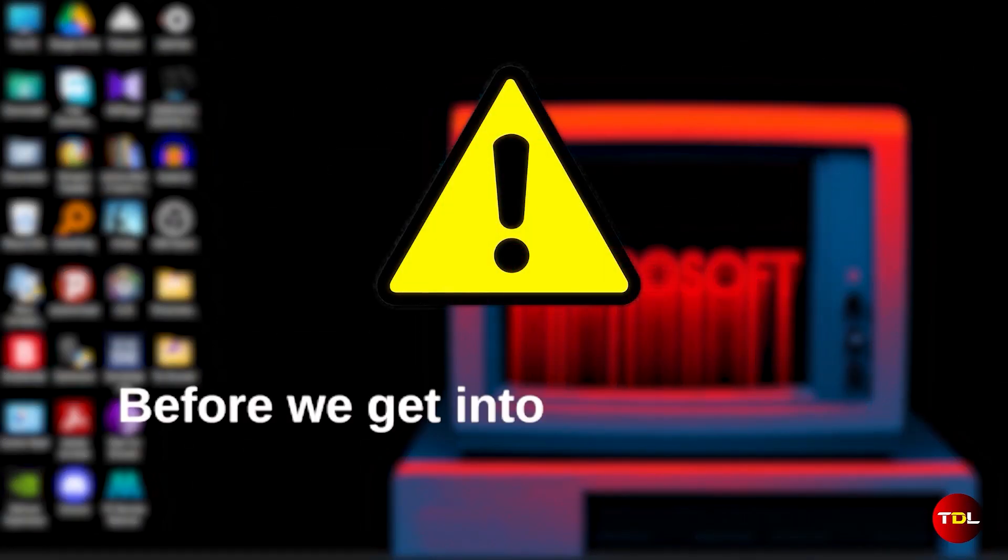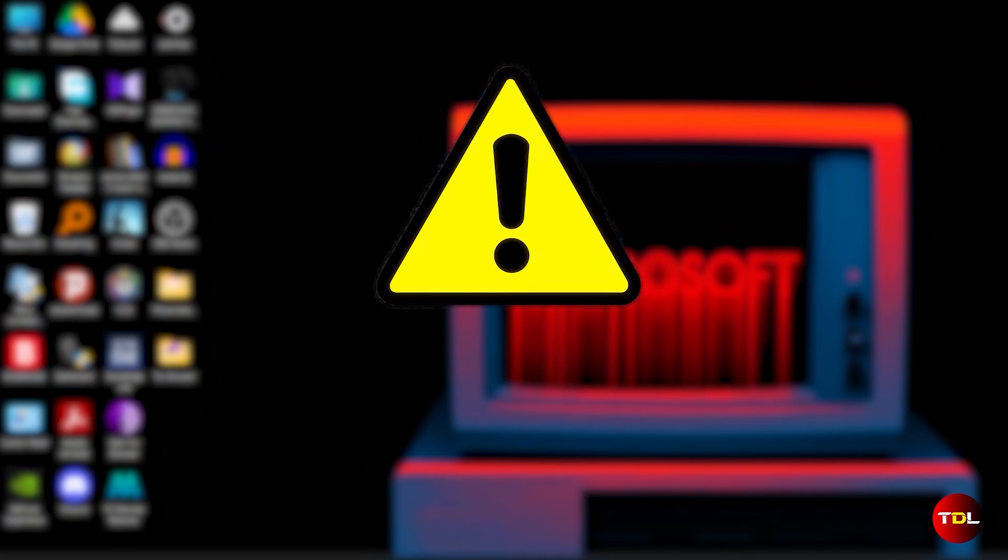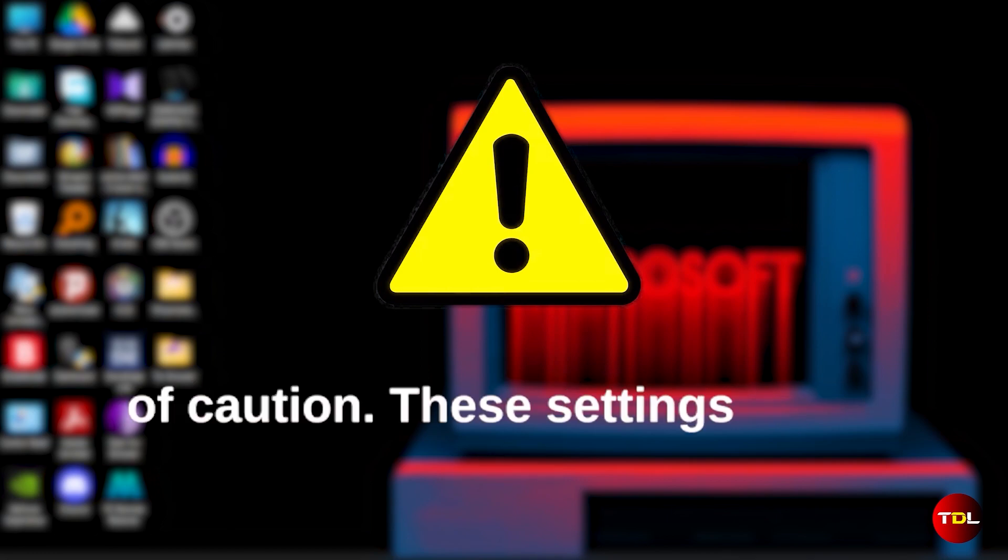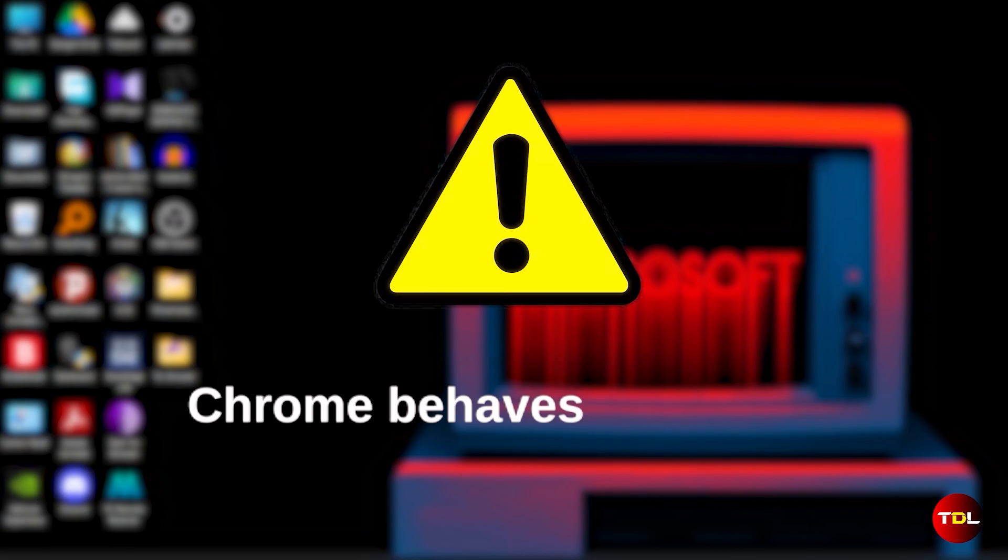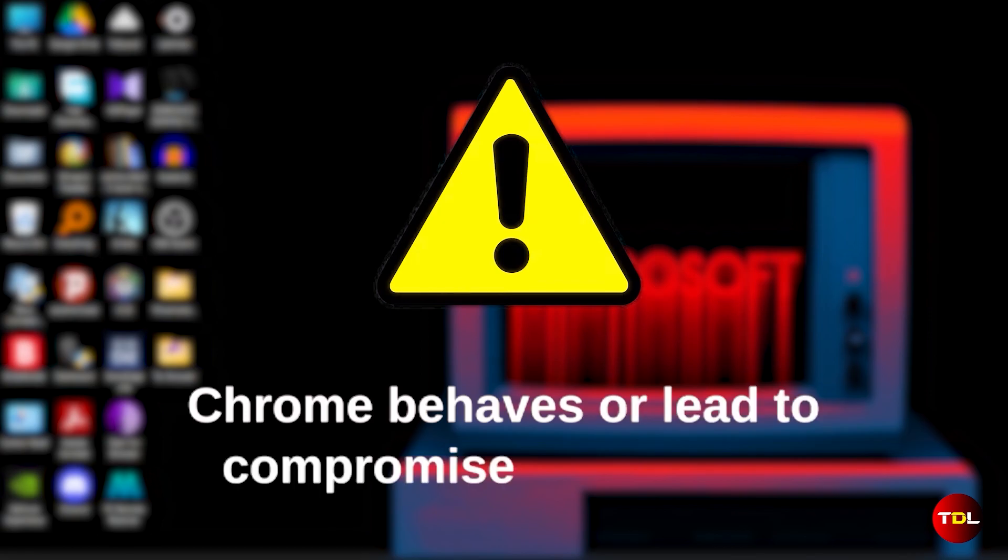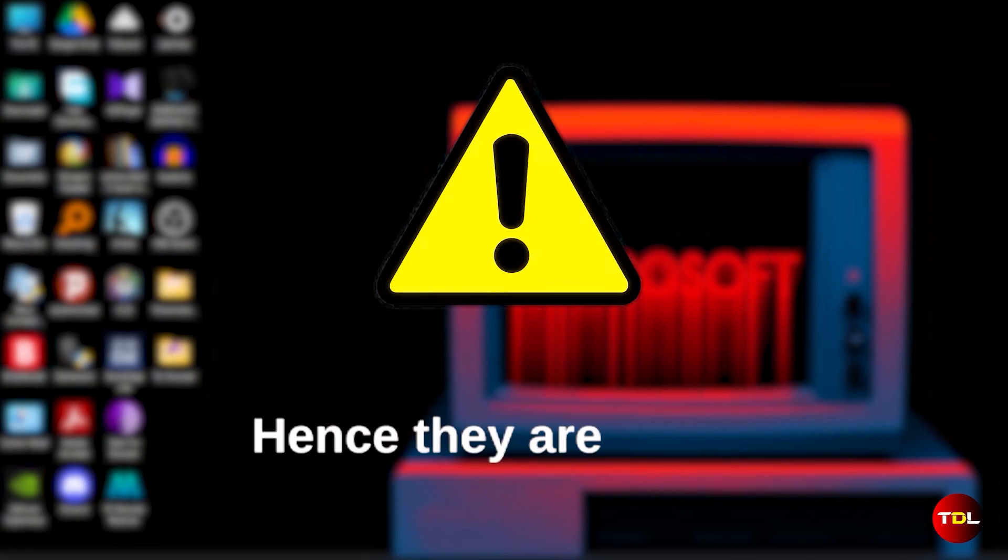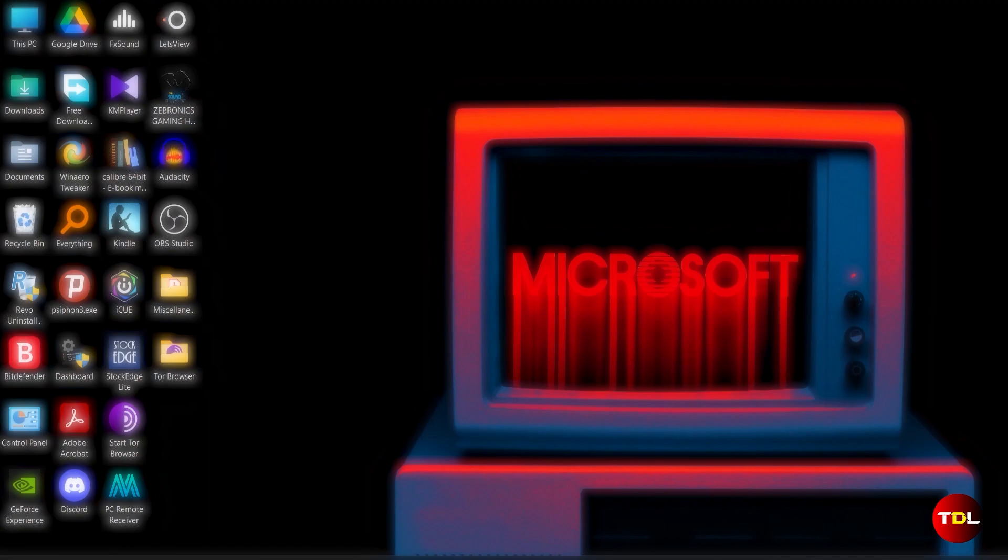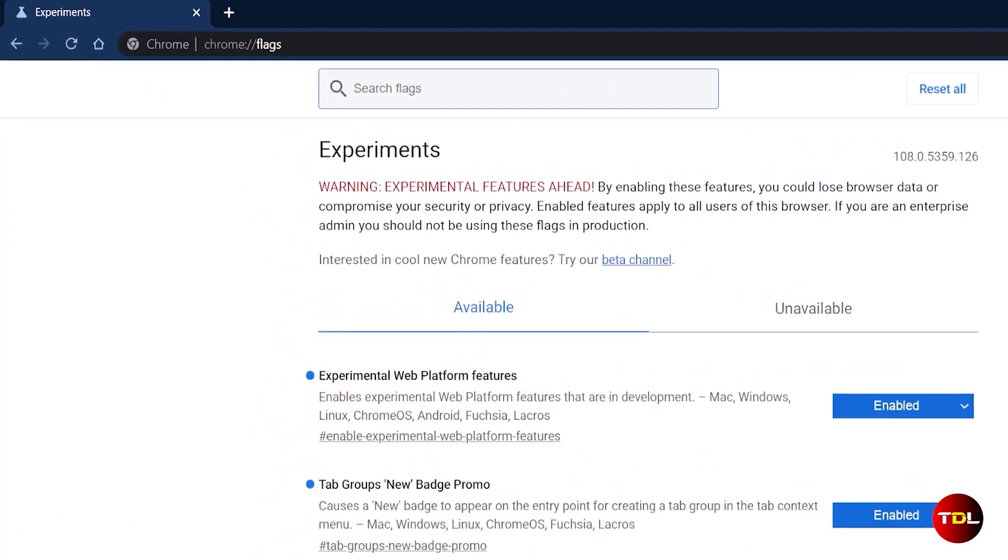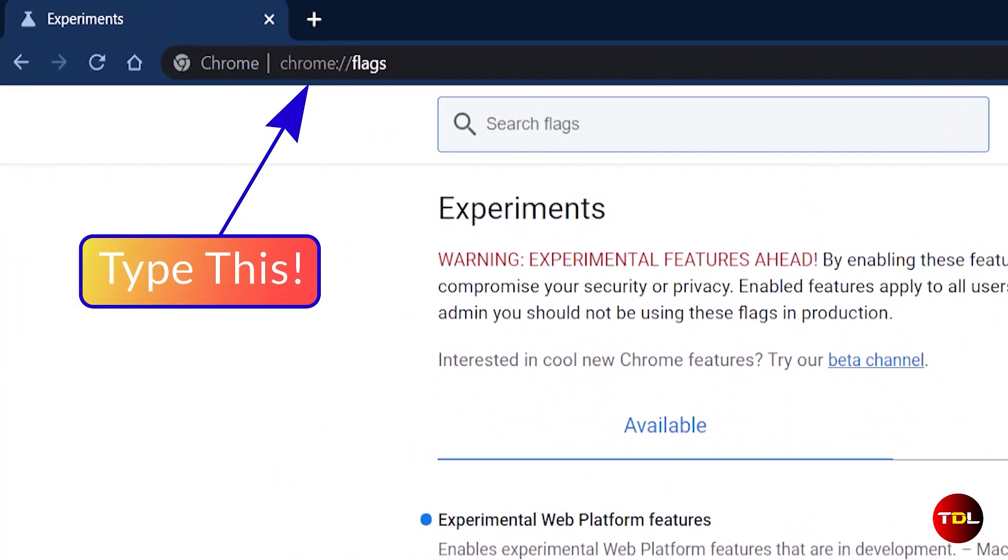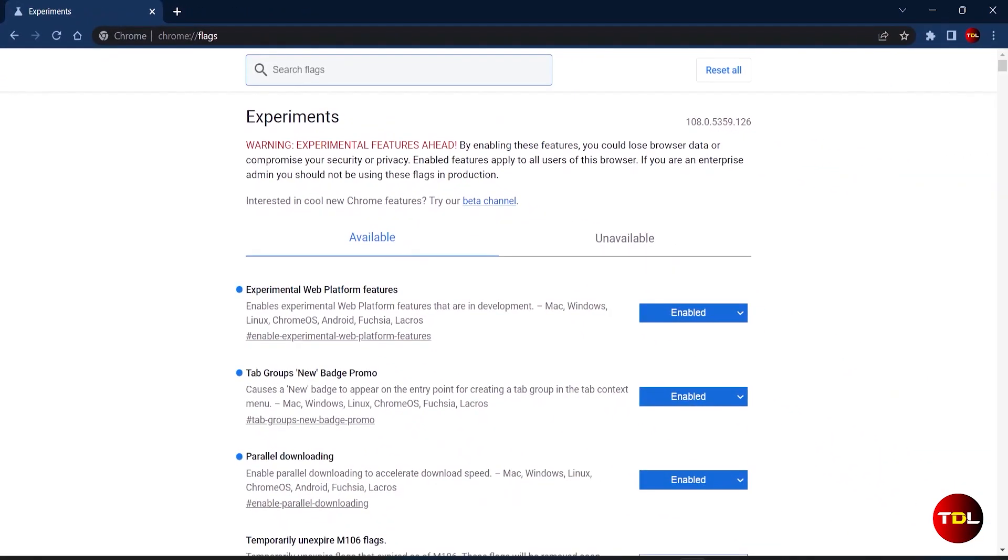Before we get into the settings, a word of caution. These settings aren't displayed in the menu because they can change the way your Chrome behaves or lead to compromise and security. Hence, they're called experimental settings. If you're okay with it, open your browser and type in this in the address bar to open the experimental settings page.